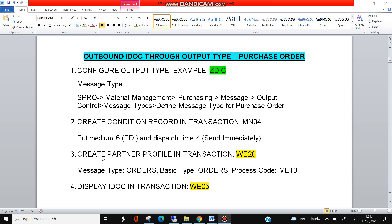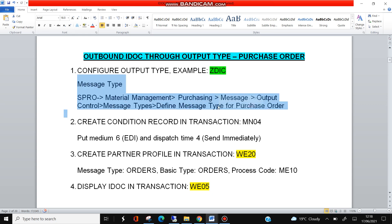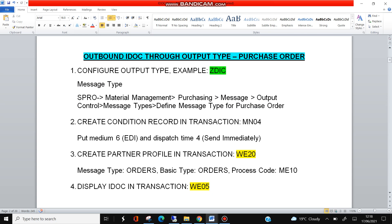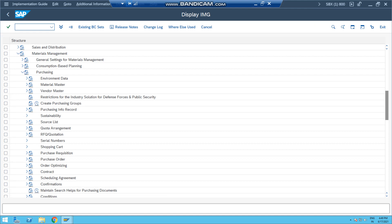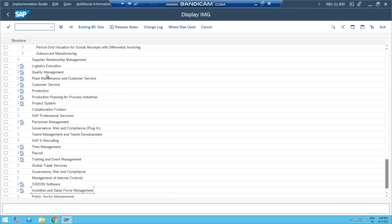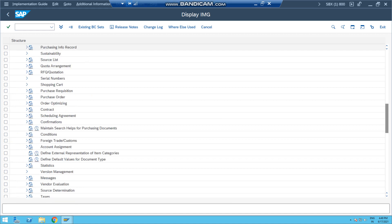First, configure output type example ZIDC. This is in message determination, and the path is given like this. So message type for purchase order - in my case output type is ZIDC. I'm here in SPRO, Materials Management, and then Purchasing, then Messages here.